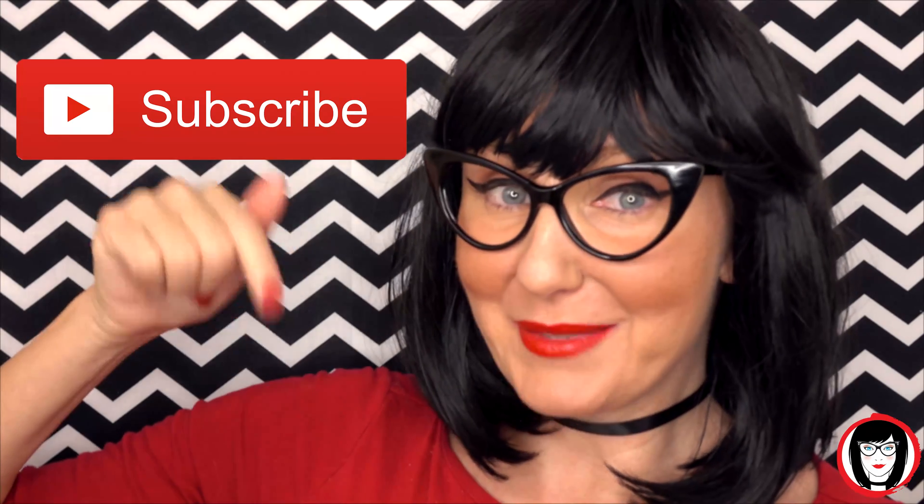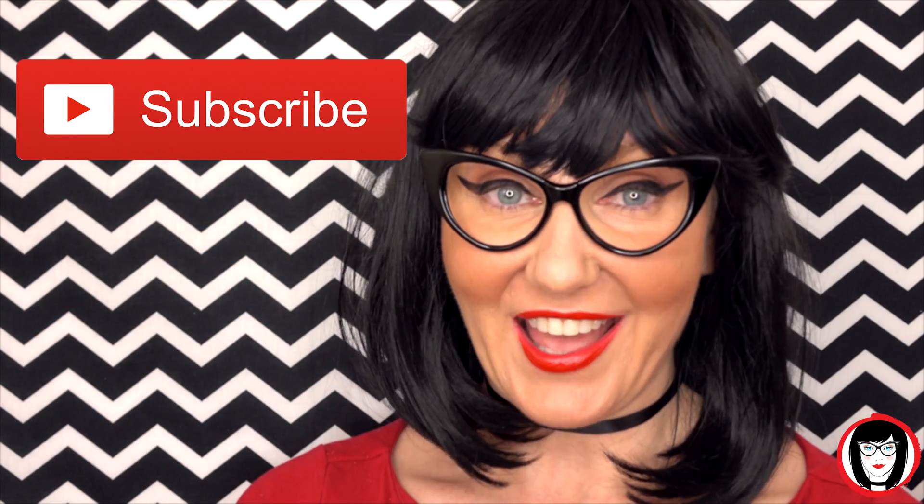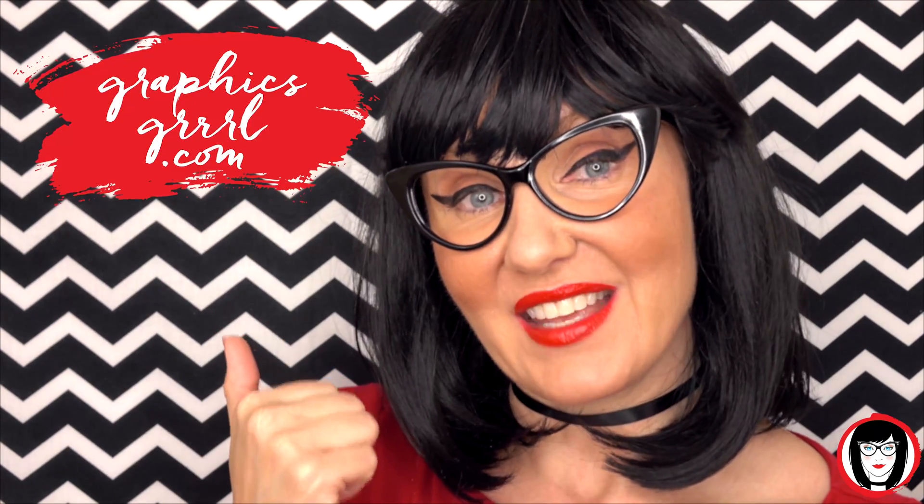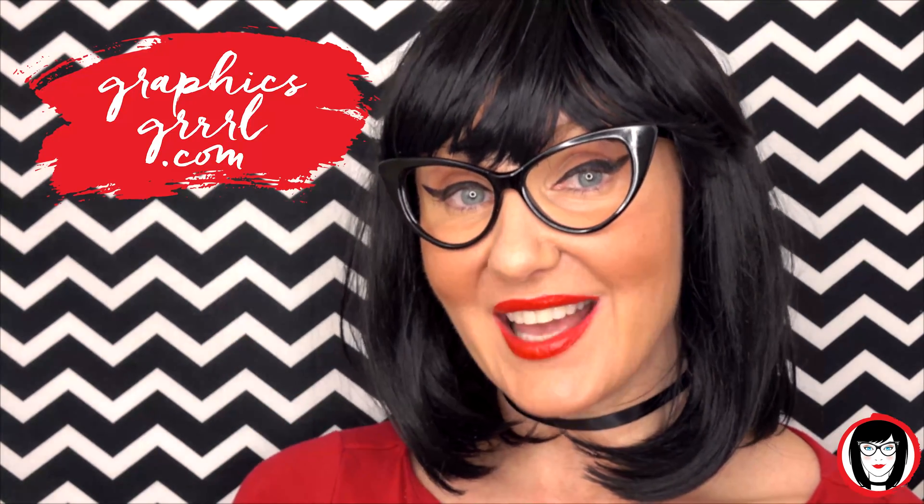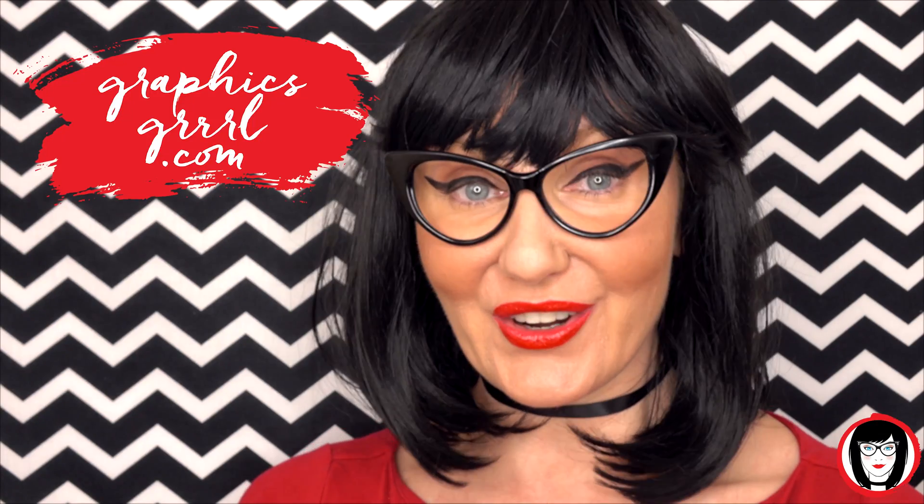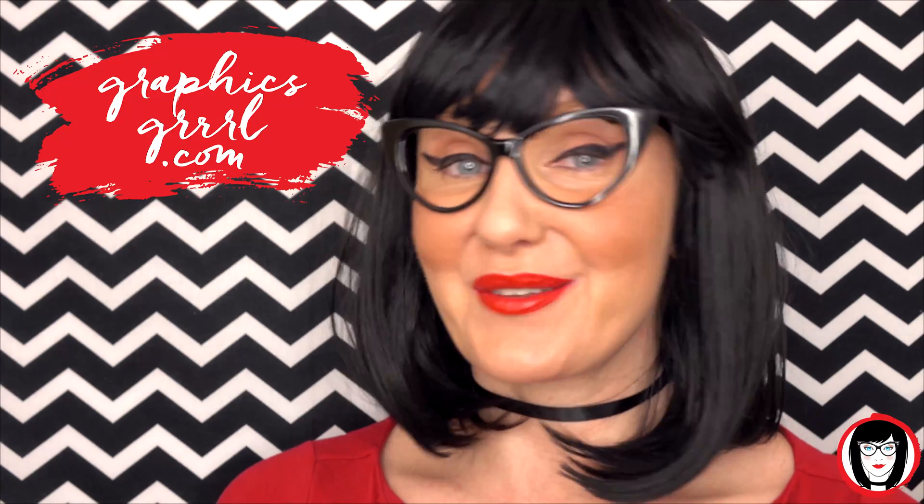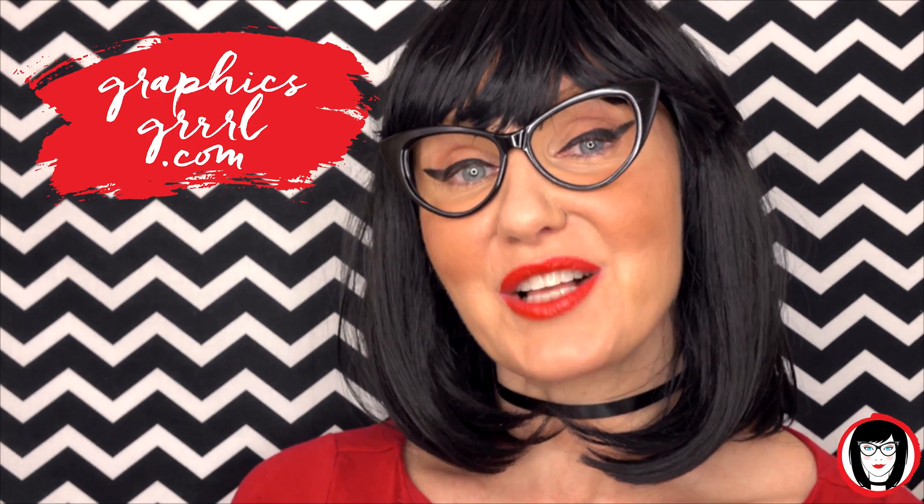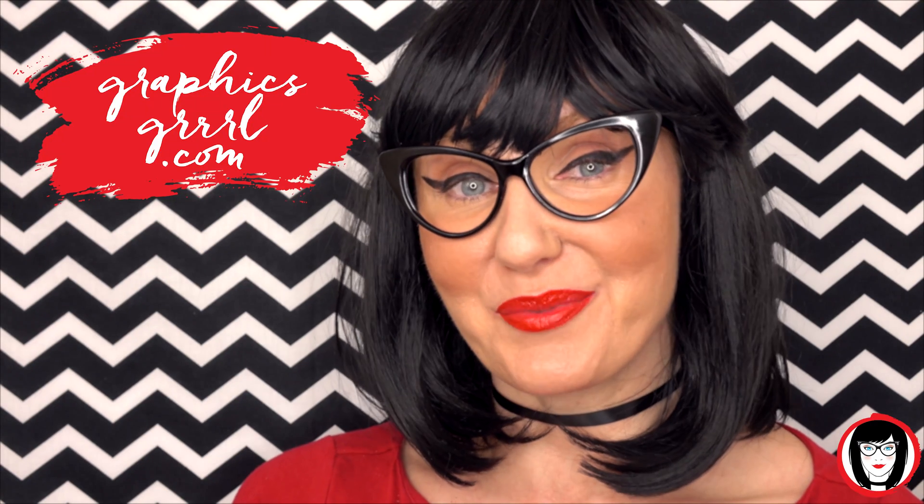If you found this video helpful, give it a like, share it with your friends, and please subscribe to my channel. And don't forget, for free marketing, branding and design resources, head over to GraphicsGirl.com. That's Graphics with PH and S, GIRL with no I and three Rs. And I'm here to help you design your brand.